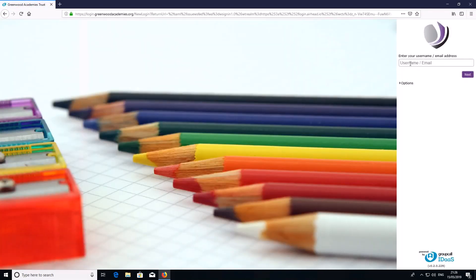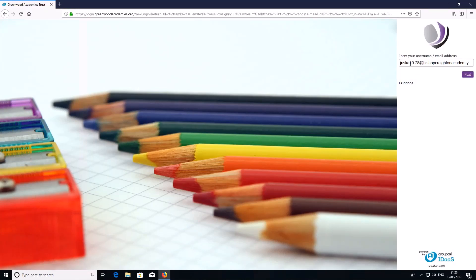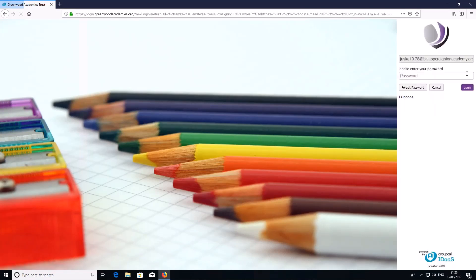Here is where you put your username, which is in your planner. You need to use the @bishopcrichtonacademy.org and then the password, which is also in your planner.